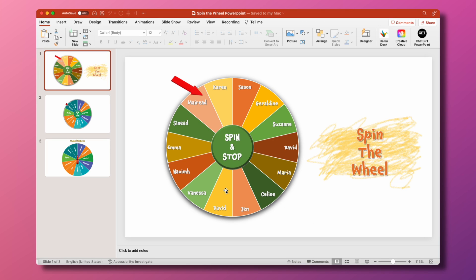In this video I'm going to show you how to make a spinning wheel animation, random name picker, or whatever you'd like to call it yourself in PowerPoint.